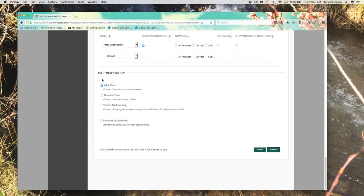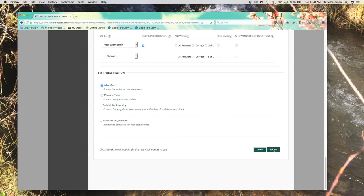Then you can also choose if the test shows one question at a time, if you want students to be able to go back to previous questions or not, and if you would like your test questions randomized. Once you choose the options that are best for your test, click submit.